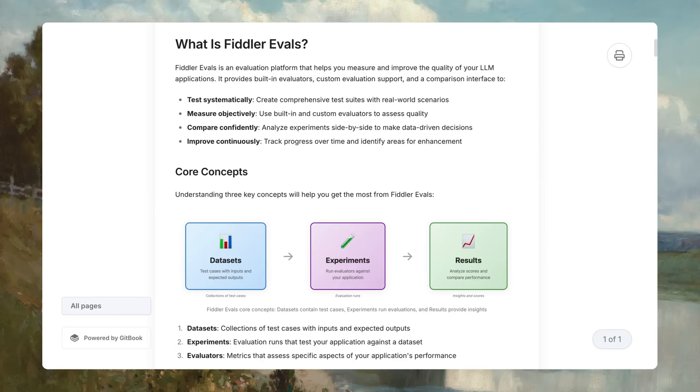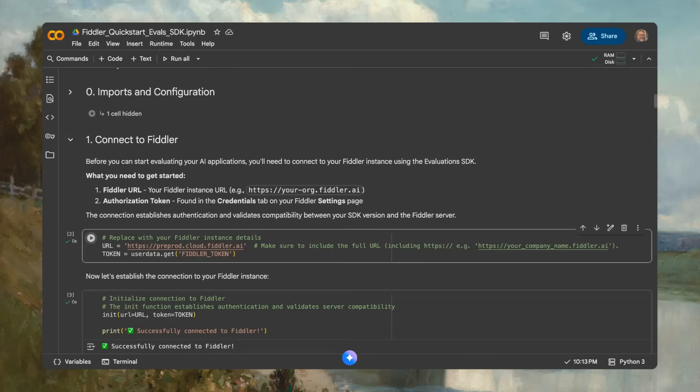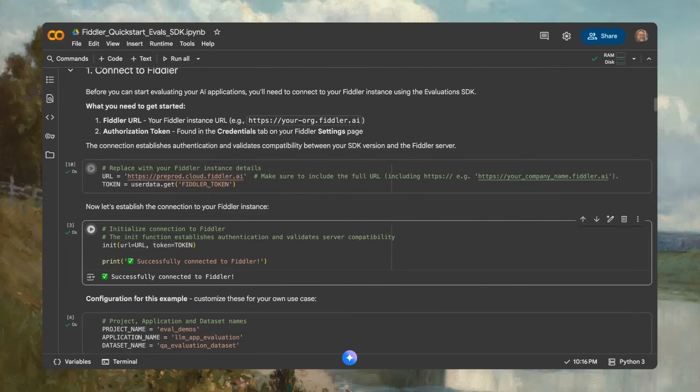Let's walk through how you can evaluate an agentic application with the Fiddler Evals SDK. First, connect to Fiddler with a few lines of code, then use projects and applications to organize your agentic applications and experiments. For this demo, we'll use an existing project and application and add a new experiment.